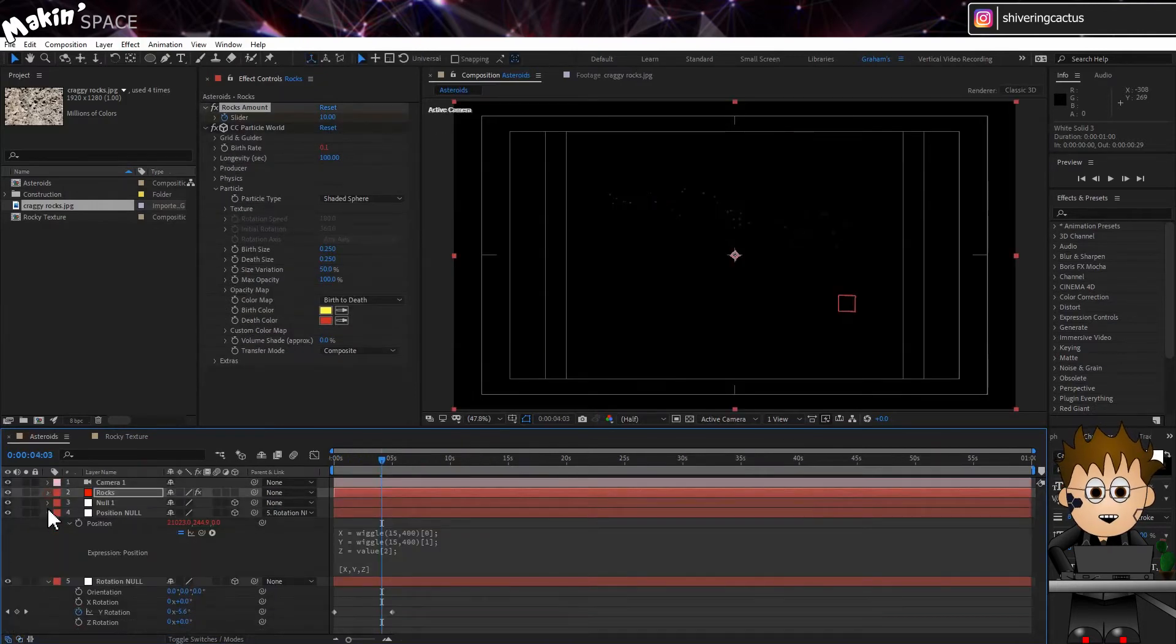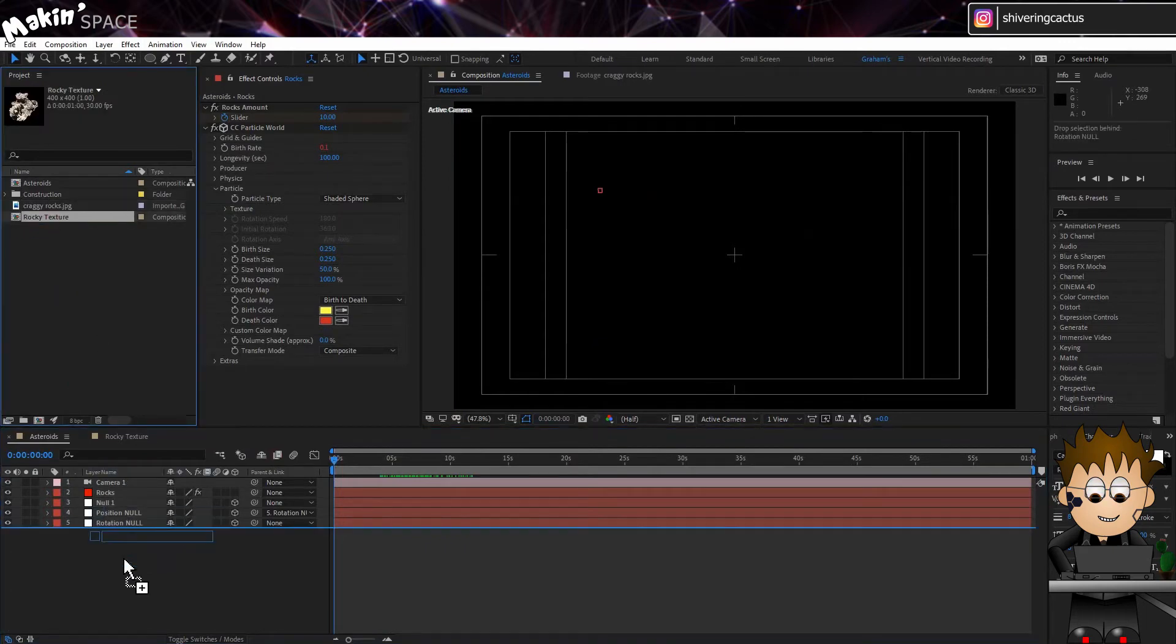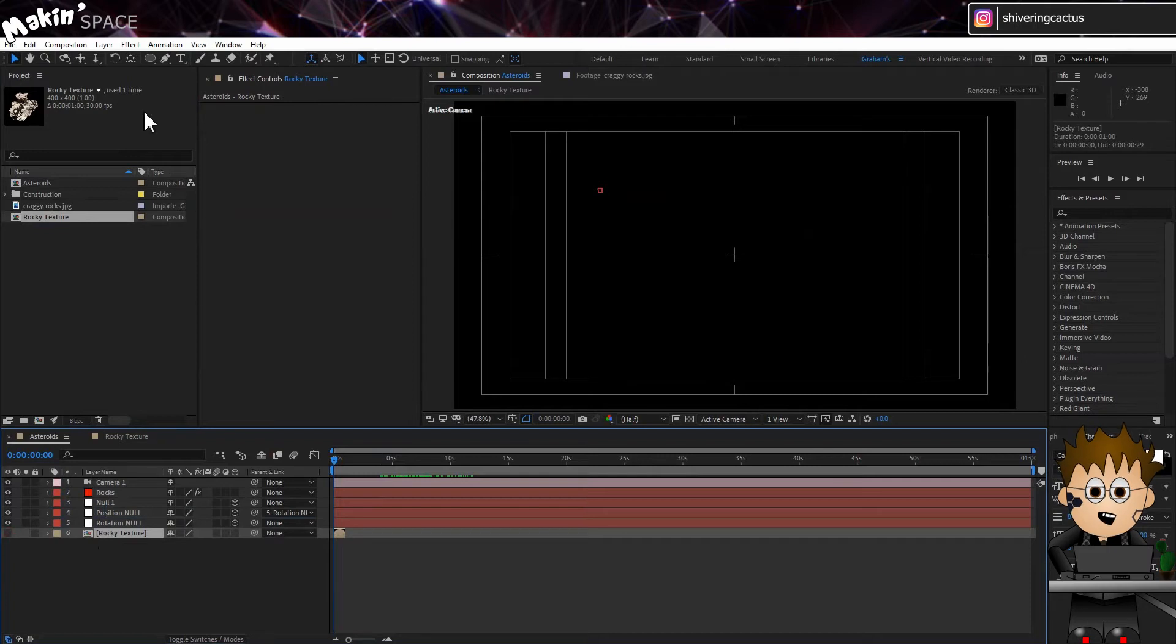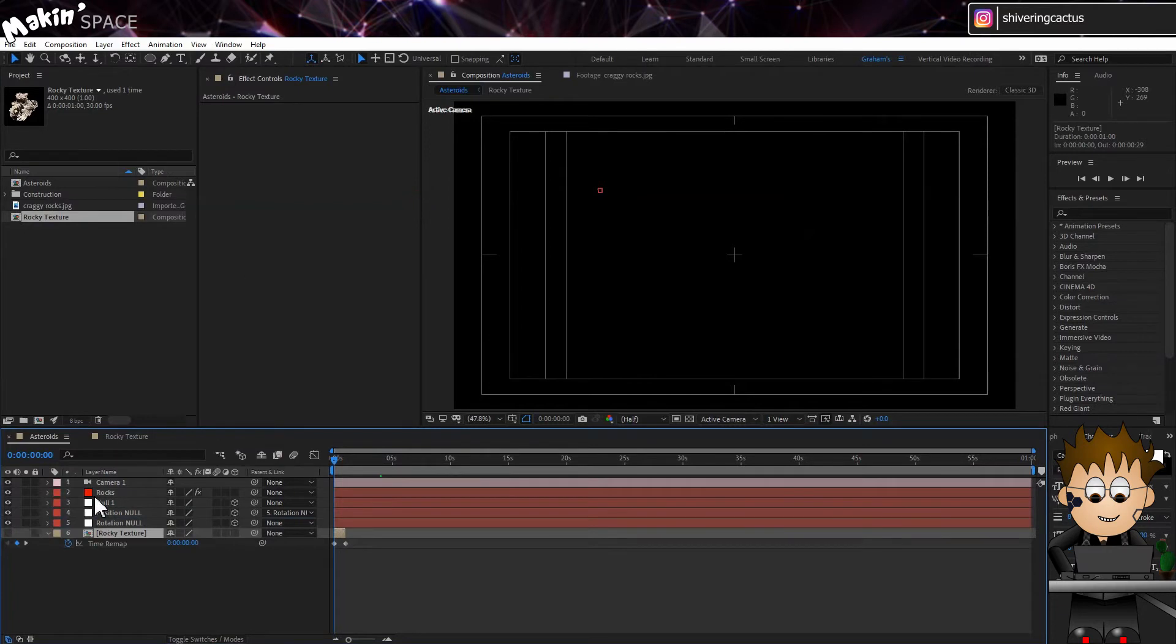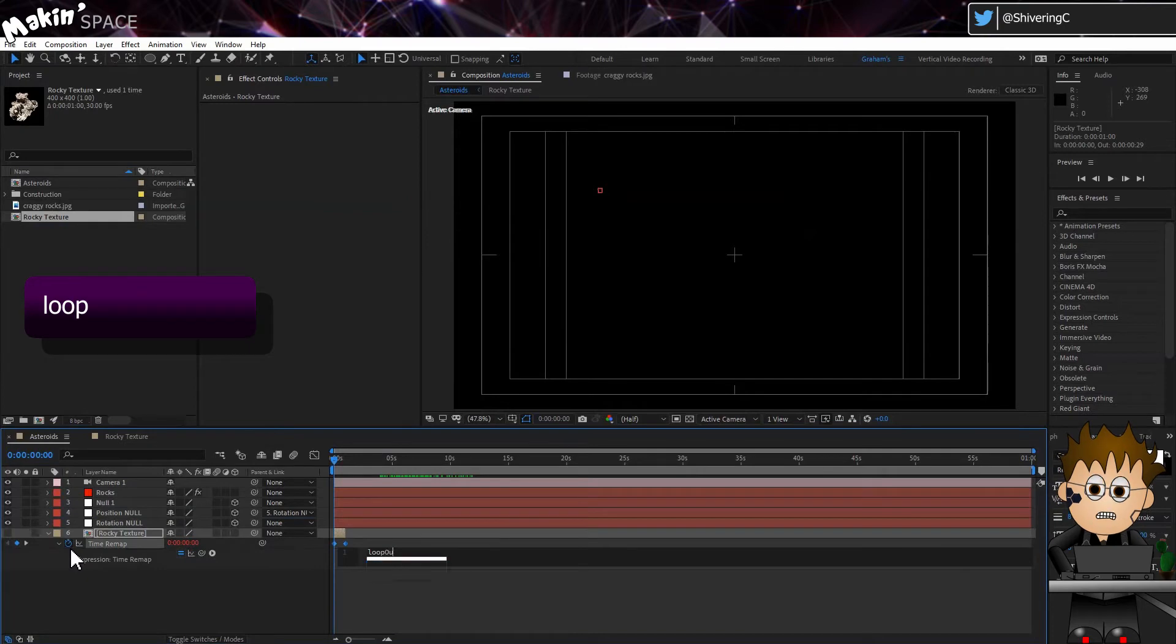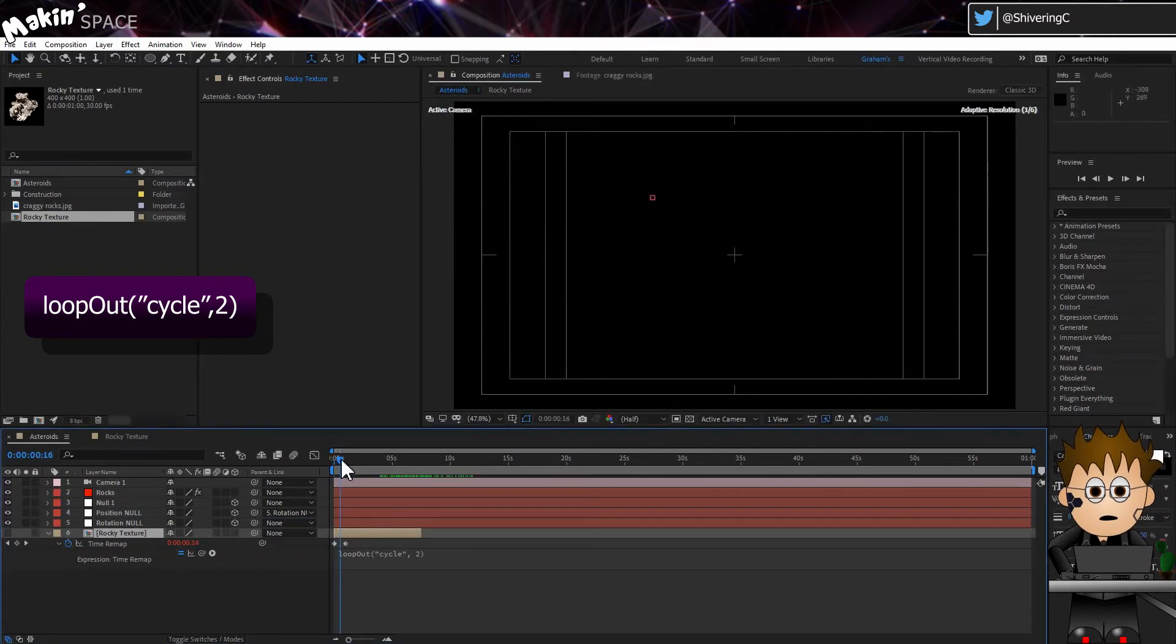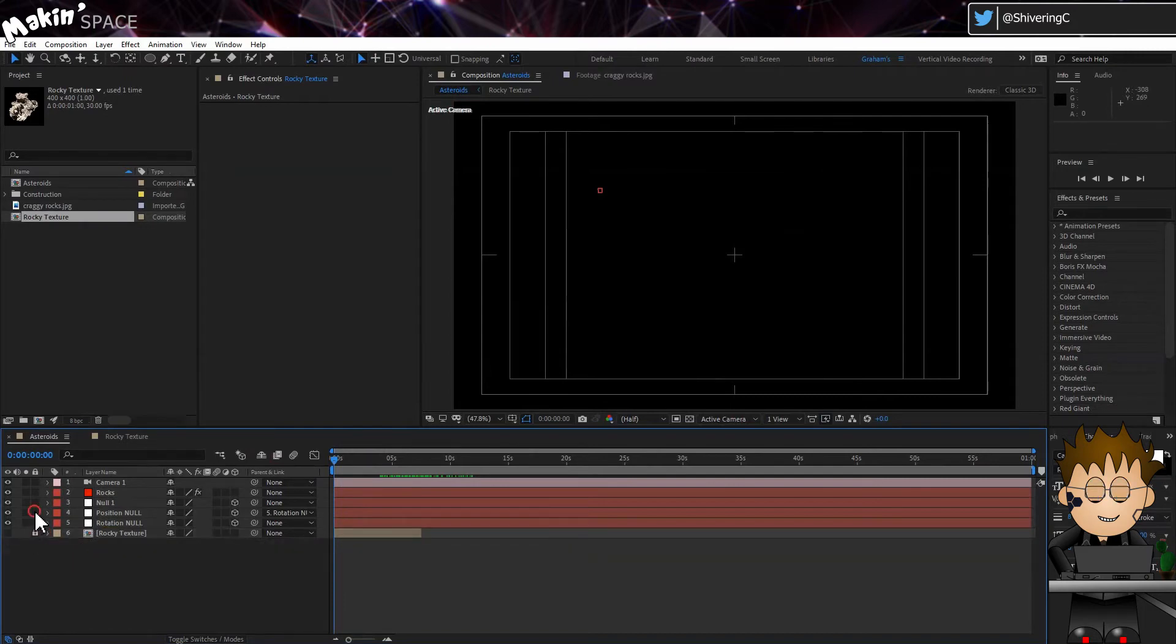Back in the main comp, add this comp in the bottom and turn it off. Then go to Layer, Time, Enable Time Remapping. And then Alt click on the new stopwatch and use the Loop Out Expression again. And drag the layer length until it is at least 5 seconds long.